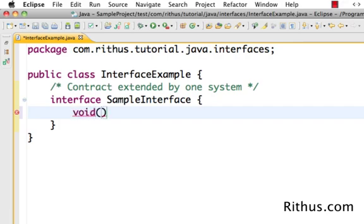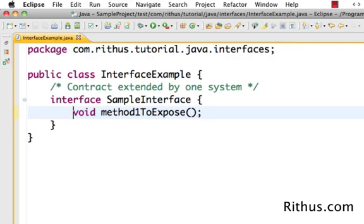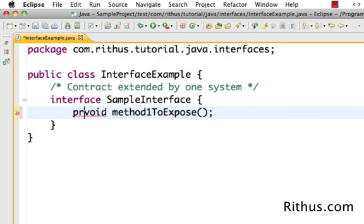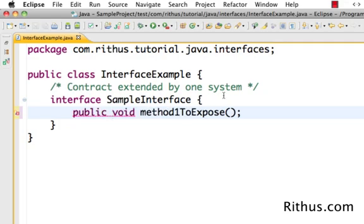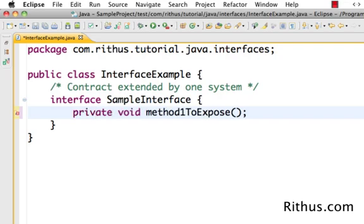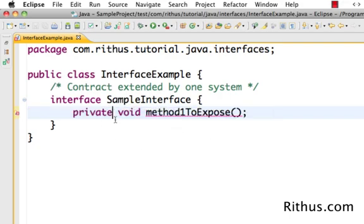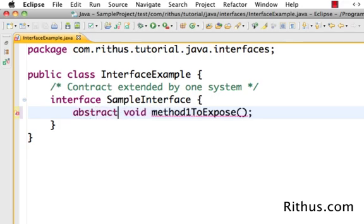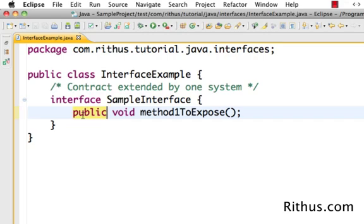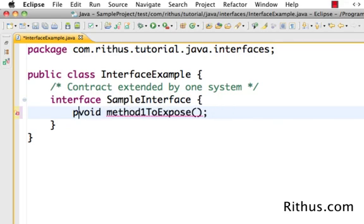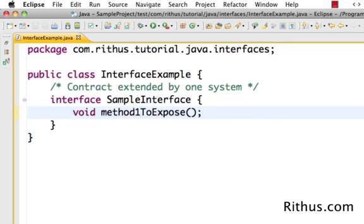Let's define the methods. I'll put a void method called 'method1ToExpose'. The important thing to note is the keywords you can use when declaring a method. 'public' is allowed, but 'private' is not allowed. Only 'public' and 'abstract' are allowed. This is an abstract method, so that's also fine. You can't say a method is private — in an interface, all methods are by default public and abstract.